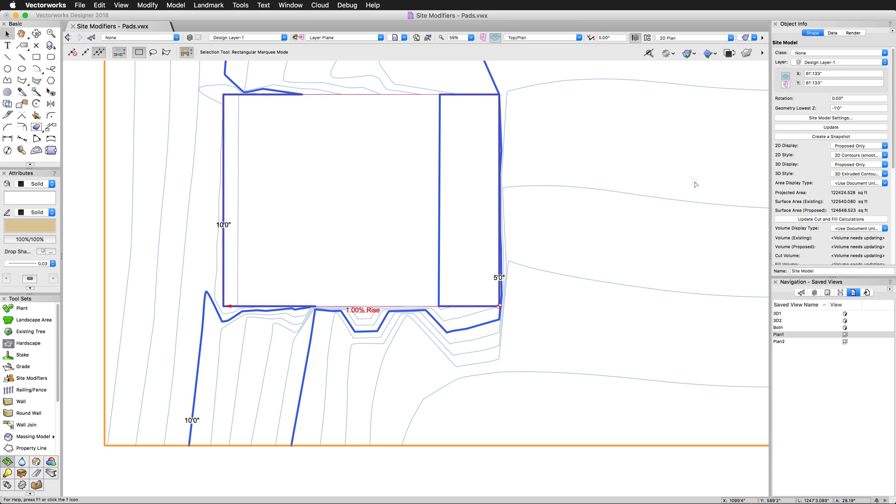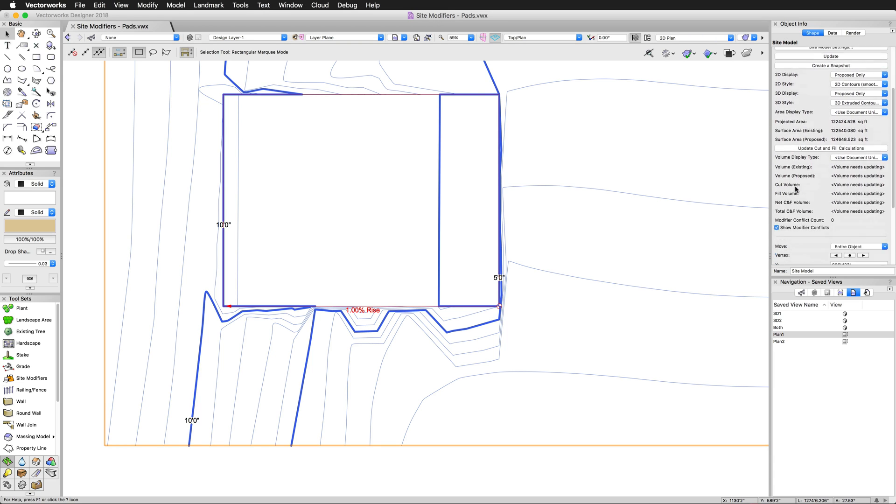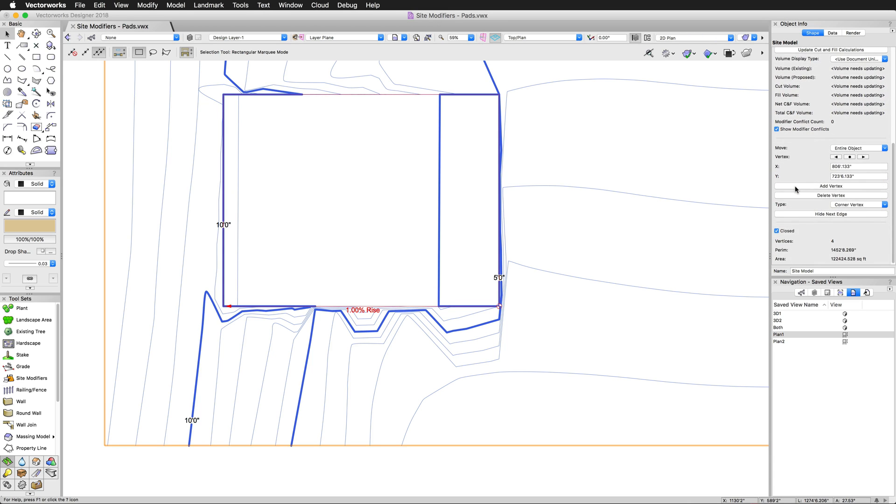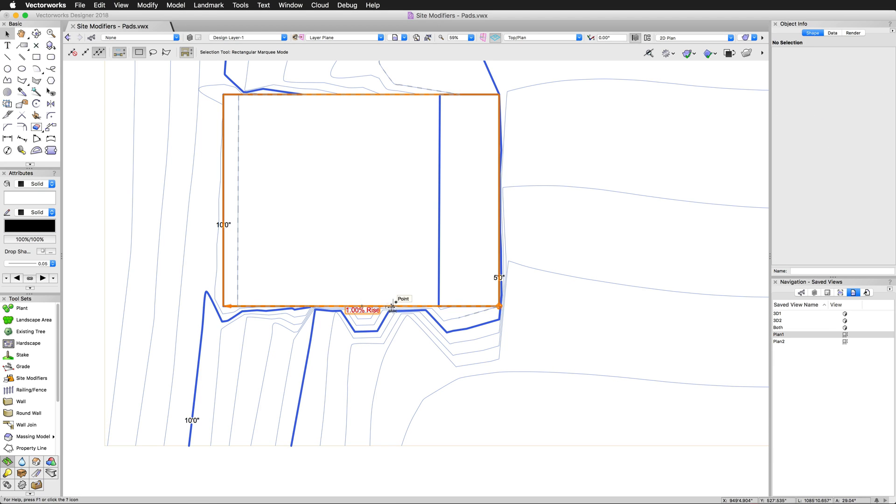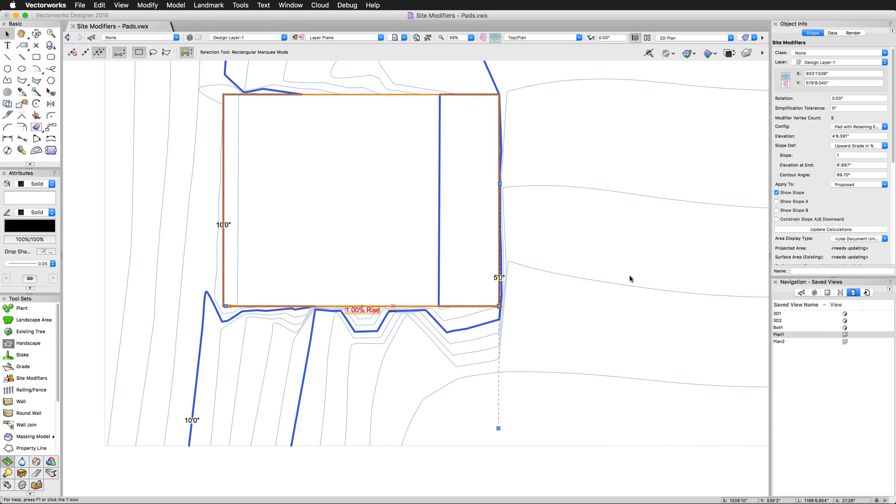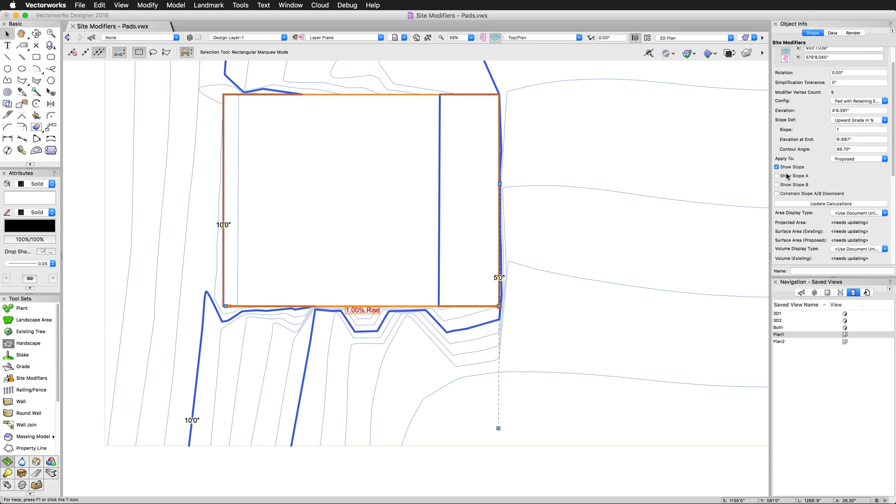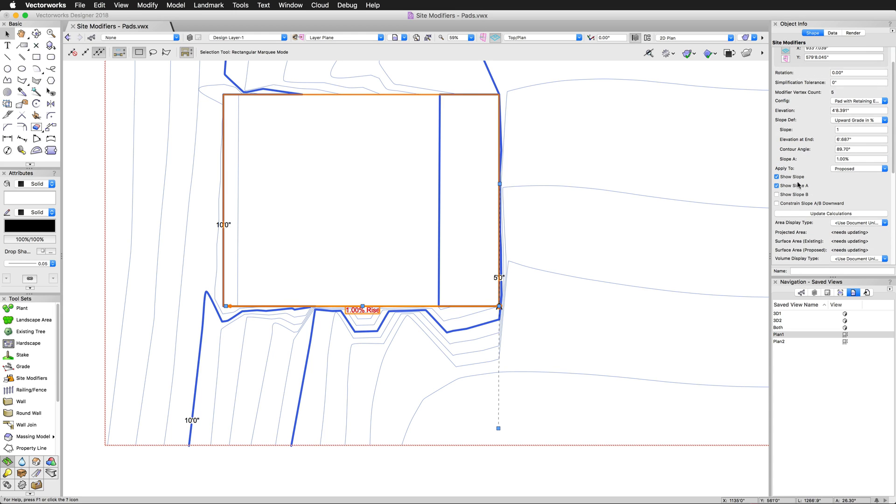Now, a cross slope can also be enabled, not just a single slope going one direction. So we'll go ahead, we will highlight, and we'll scroll down. Basically, you can do a cross slope just by enabling show slope A and show slope B.